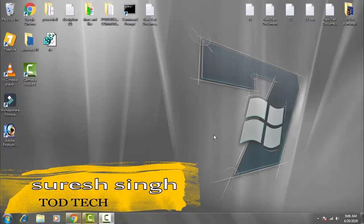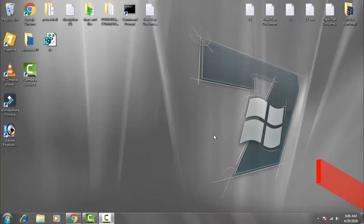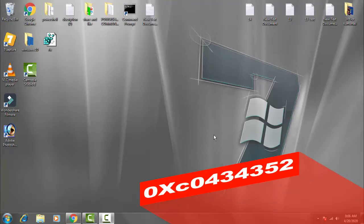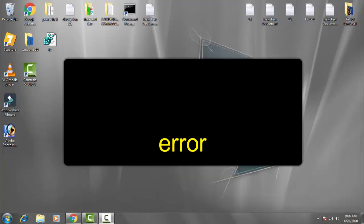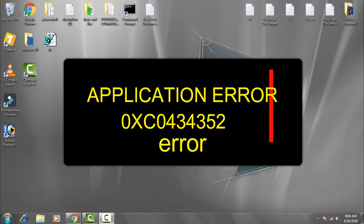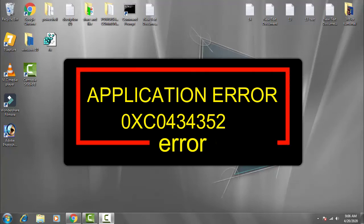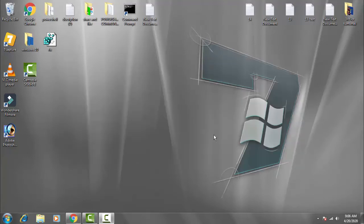Hello and hi friends, my name is Suresh Chauhan and you're watching my channel Tarttik. Today in this video we're going to discuss an application error of Windows 10 which comes with an error code of 0xC0434352.